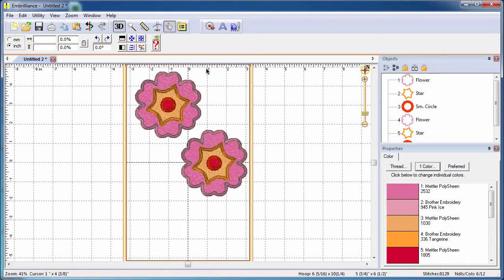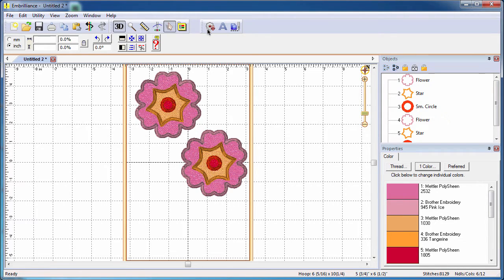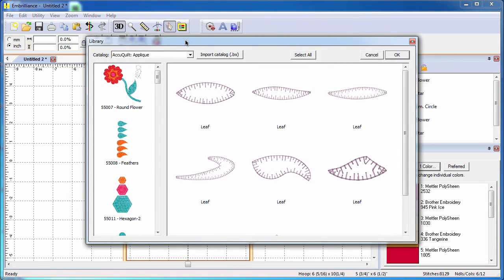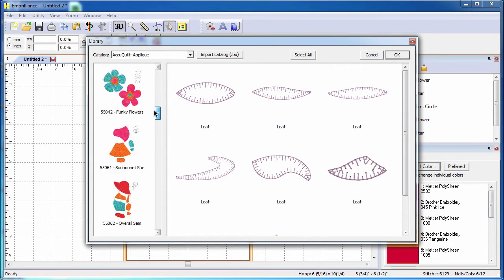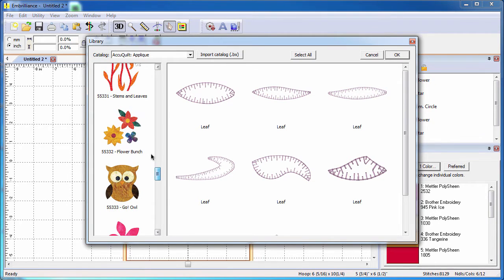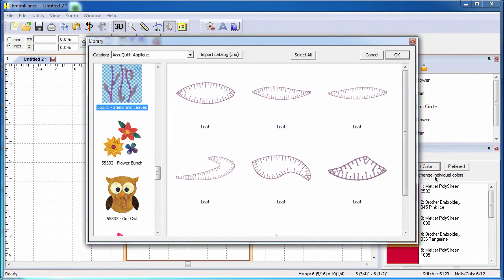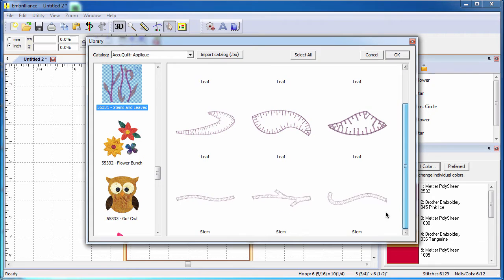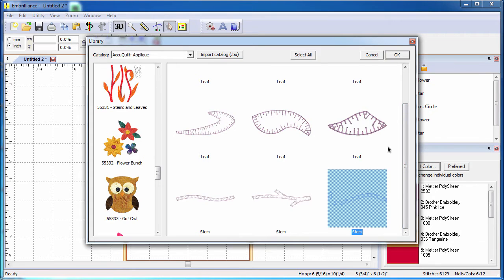To add additional shapes to our design page, we will use the same process as we did in the beginning. Select the merge library design, choose your catalog from the pull down menu, select the die from the list on the left, and select the shapes from that die that you want to add to your design page.